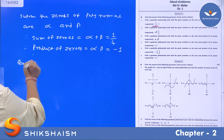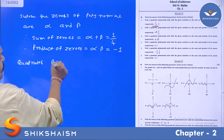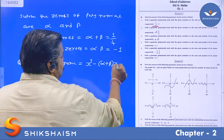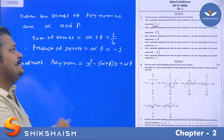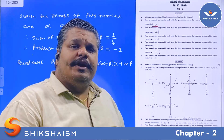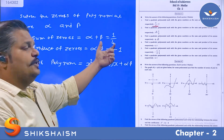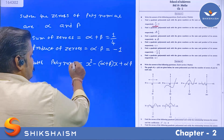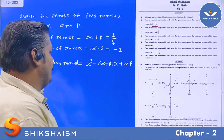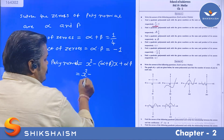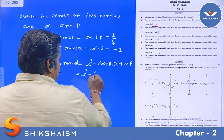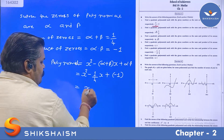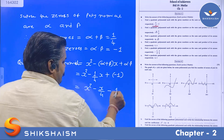The quadratic polynomial is equal to x² minus (alpha plus beta) times x plus (alpha into beta). This is the general formula to determine the quadratic polynomial when the sum and product of zeros are provided. Substituting the values: x² minus (1/4)x plus (minus 1), which gives x² minus x/4 minus 1.